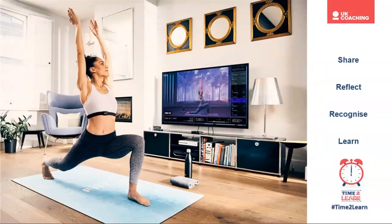I wanted to start by setting a little bit of context for what we're going to take you through today. The focus is around coaching people online through a digital medium or platform, and we wanted to share some examples of great coaching and use those as an opportunity to reflect on our coaching practice — some of the considerations we may need to make with regards to either getting started or continuing to develop our practice delivering online.